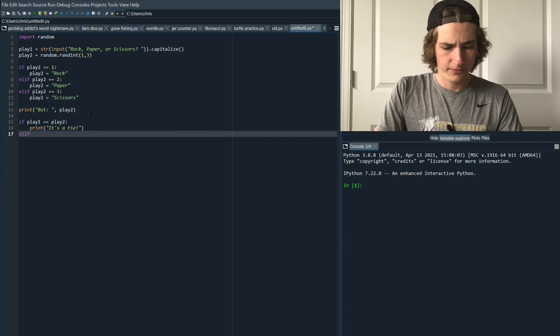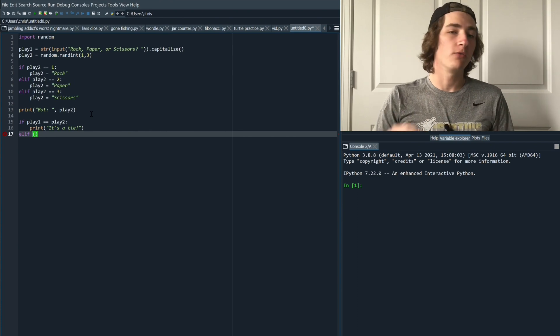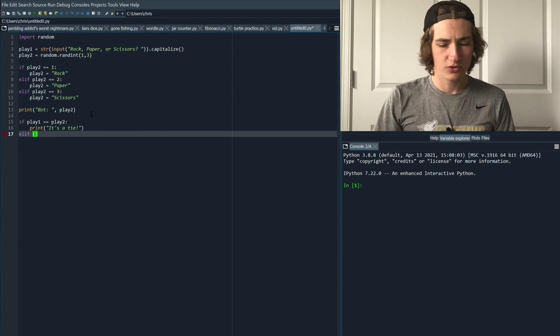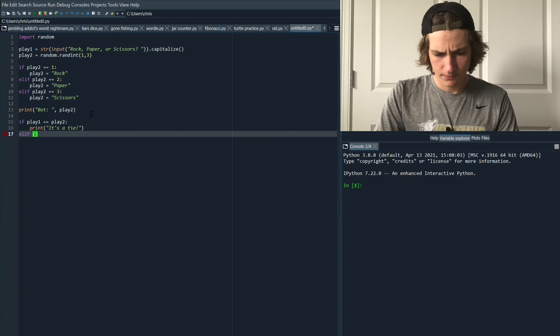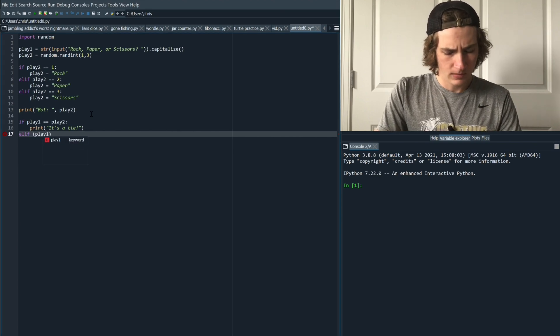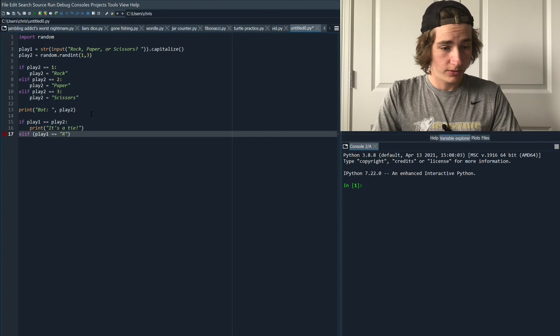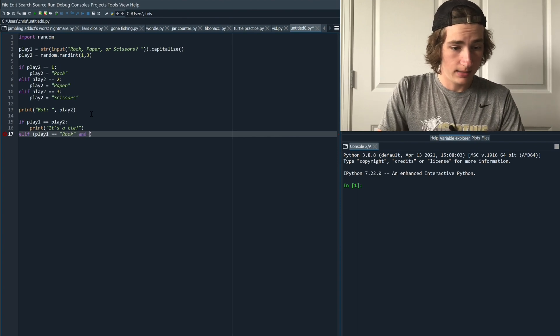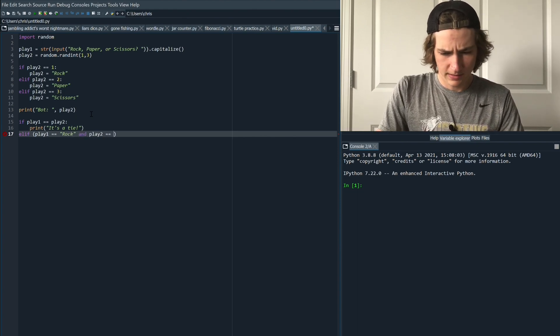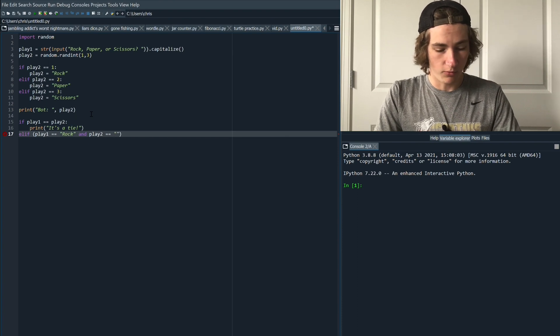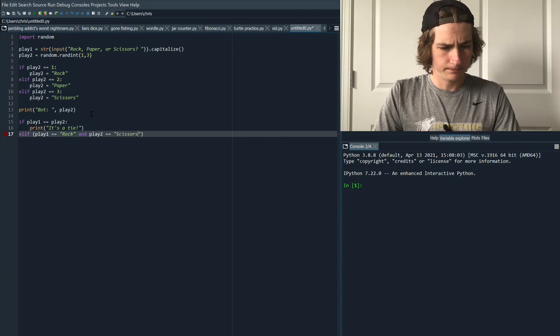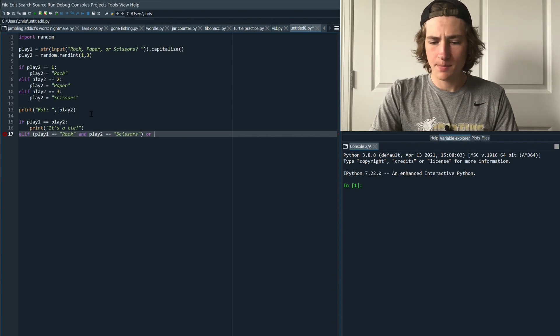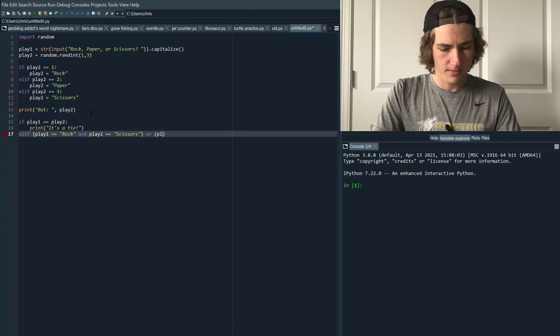Next we're going to use elif. In this case we're going to have to write out all the scenarios in which we will win a round. So first off we're going to say elif play one equals rock. So that means if we play rock and play two, our opponent, if they play scissors, we will win. So that is our first condition. So next if we play paper and the opponent plays rock we will win. So we'll just type that out.